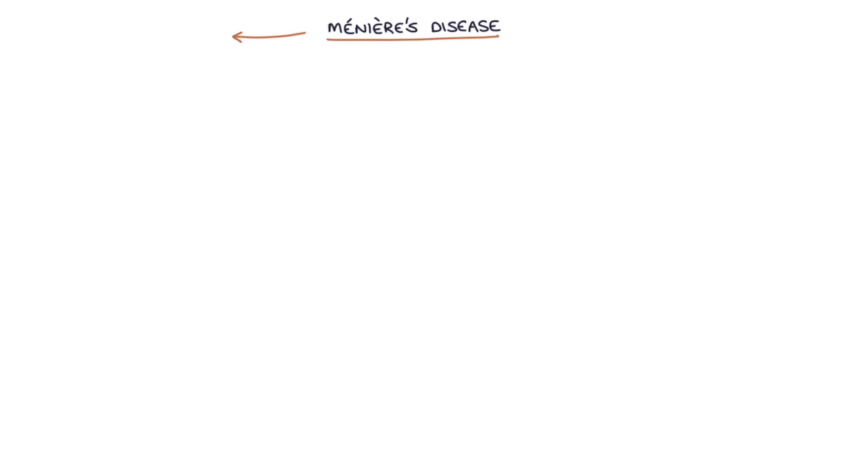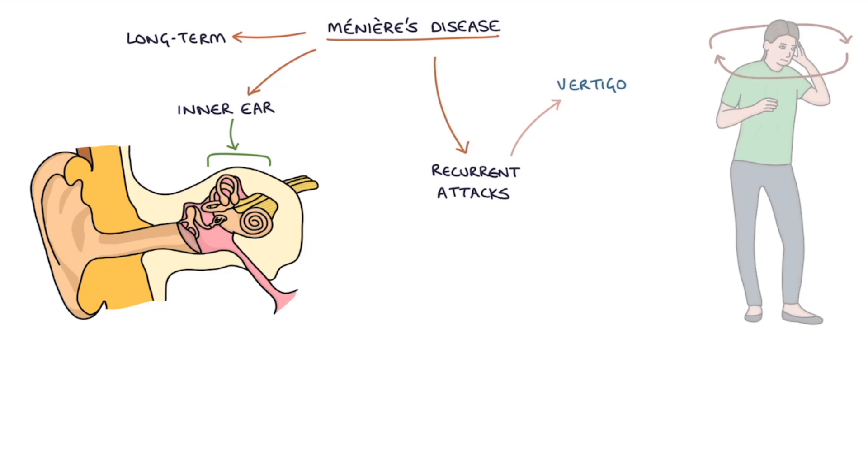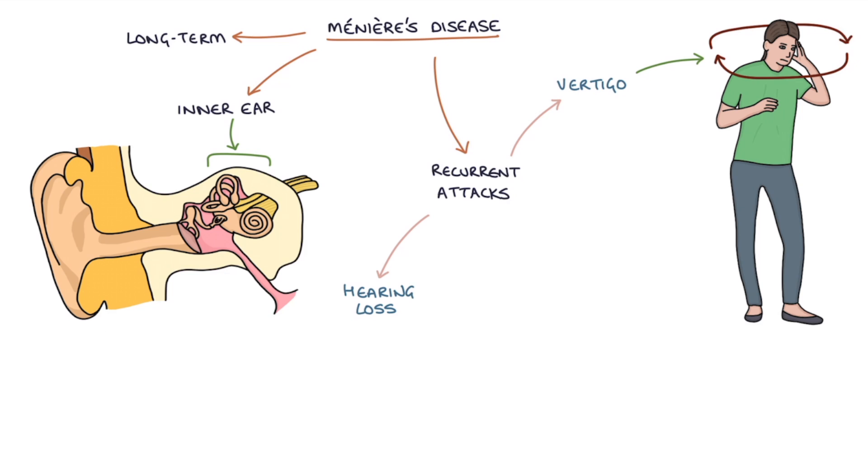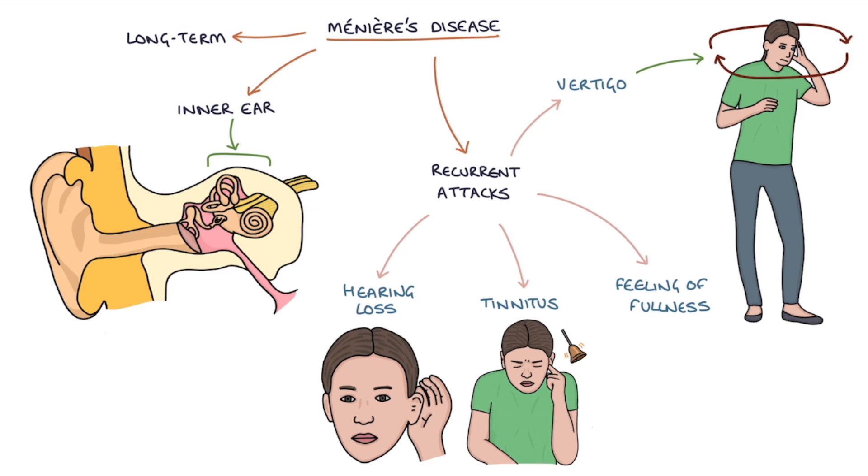Meniere's disease is a long-term inner ear disorder that causes recurrent attacks of vertigo and symptoms of hearing loss, tinnitus and a feeling of fullness in the ear.